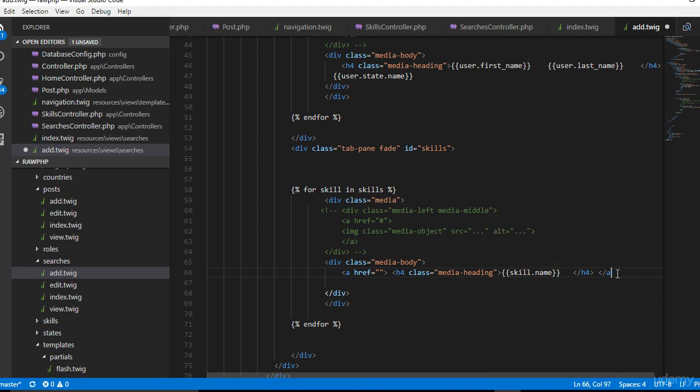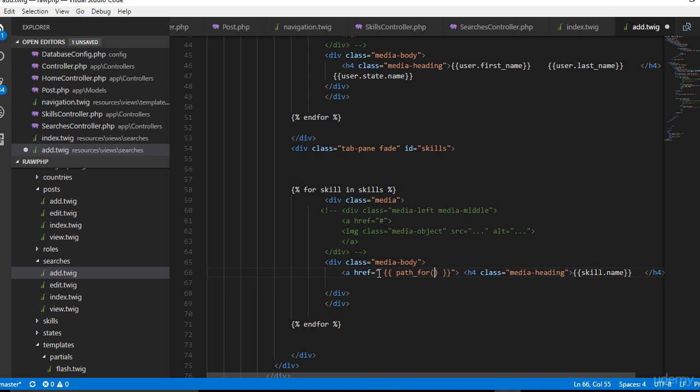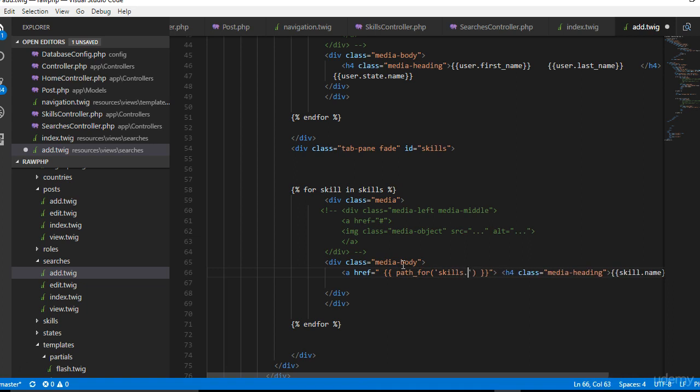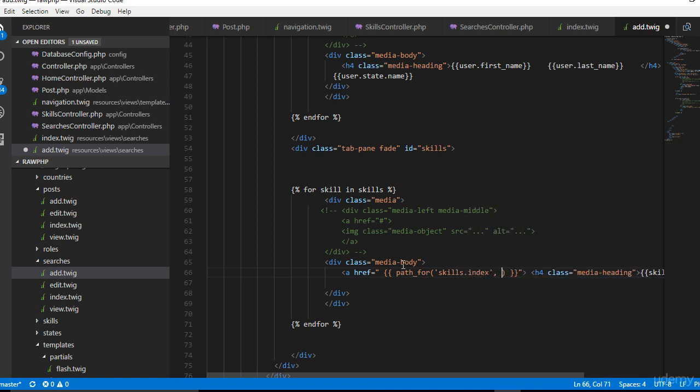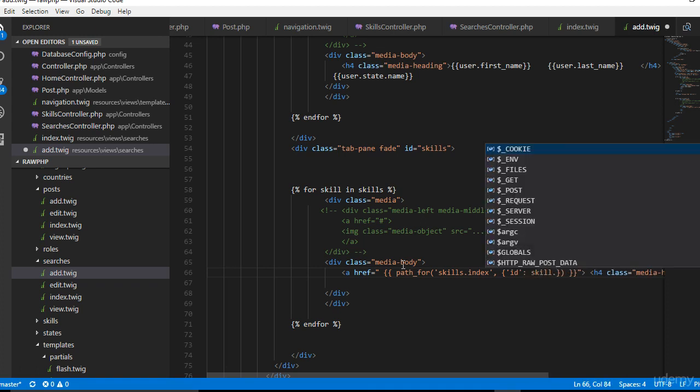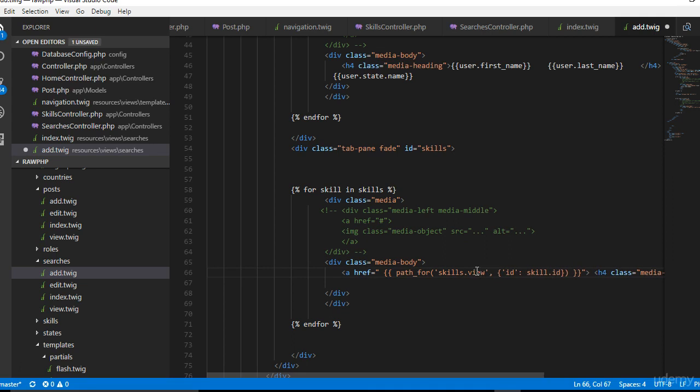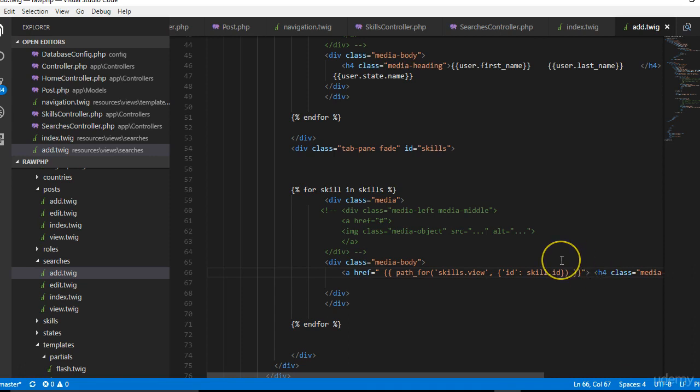We will now do our usual path for. We will say that this goes to skills.index because we know how our skill is already built to function. So inside the index we are passing an ID with the value of skill.id. When they click on it, it will open the list of skills. It will open the skill and then the list of people that are in that skill.